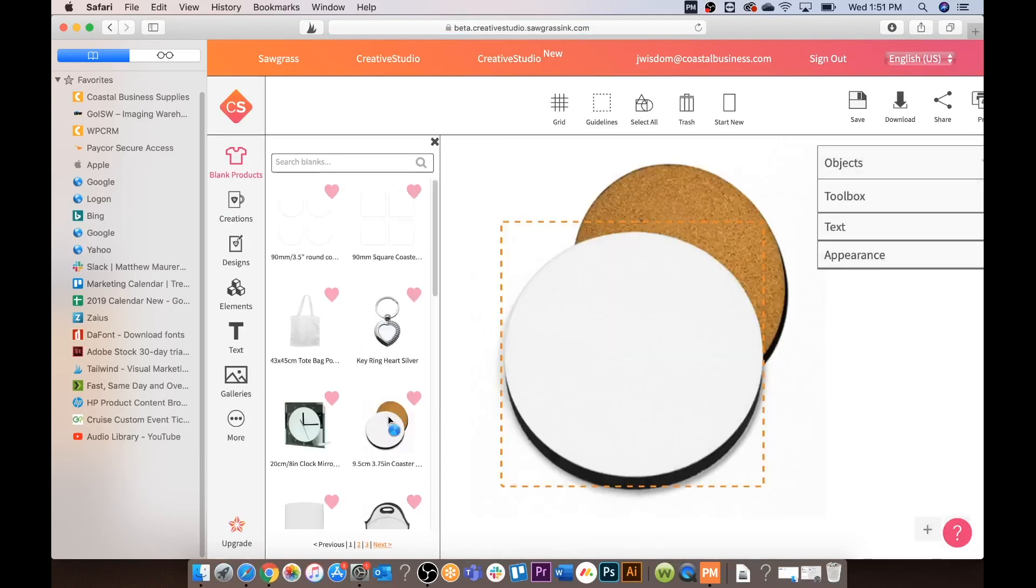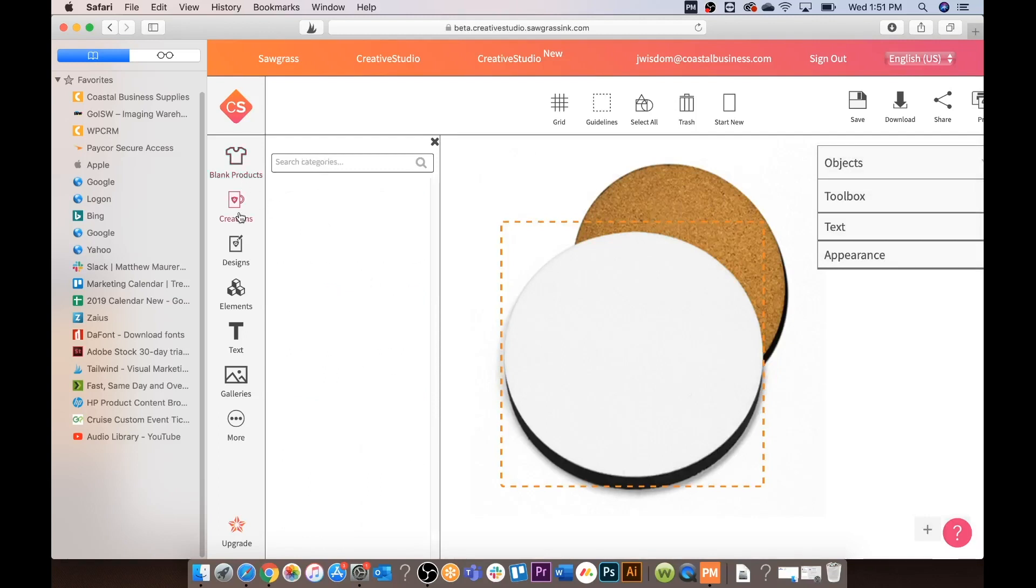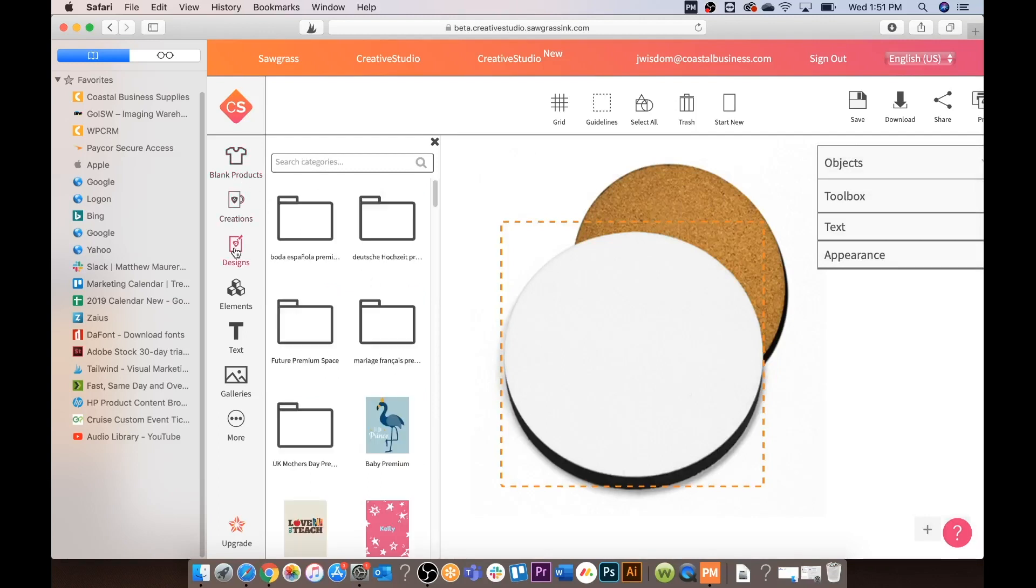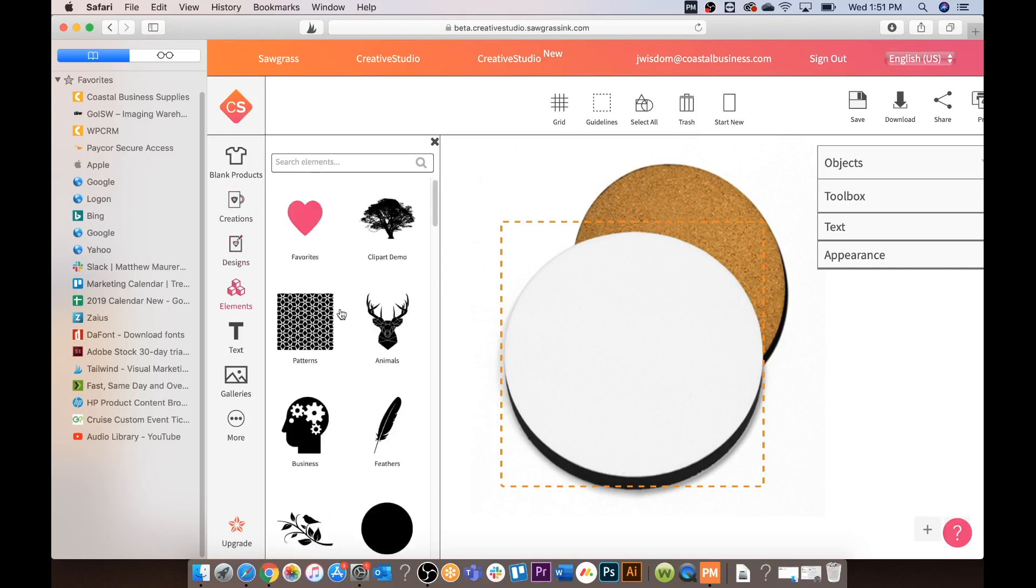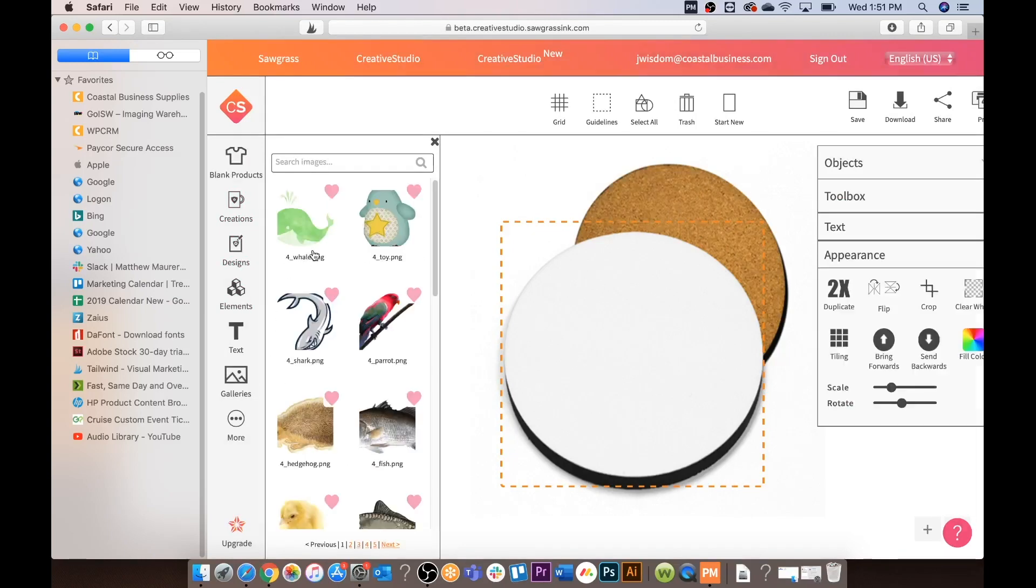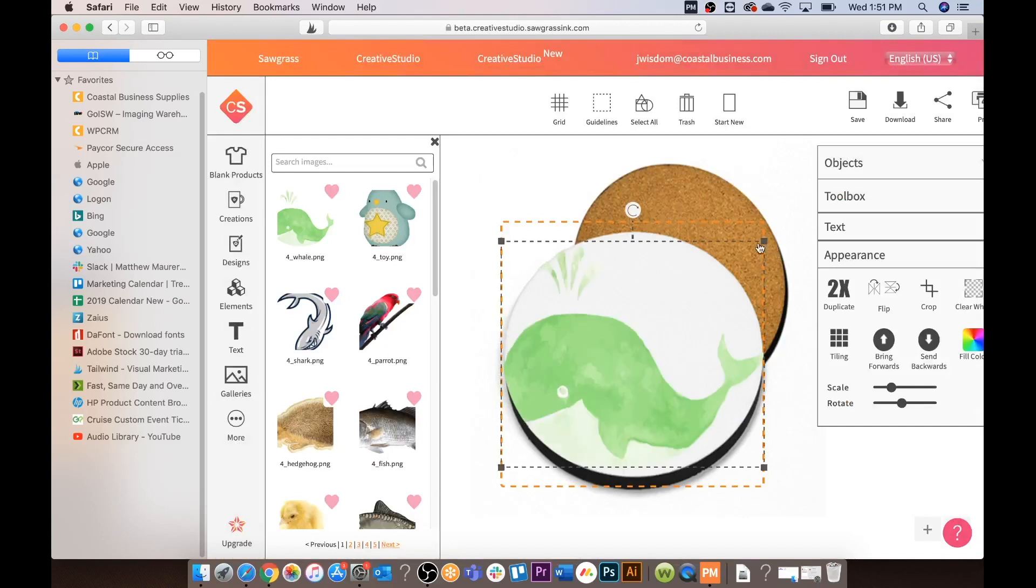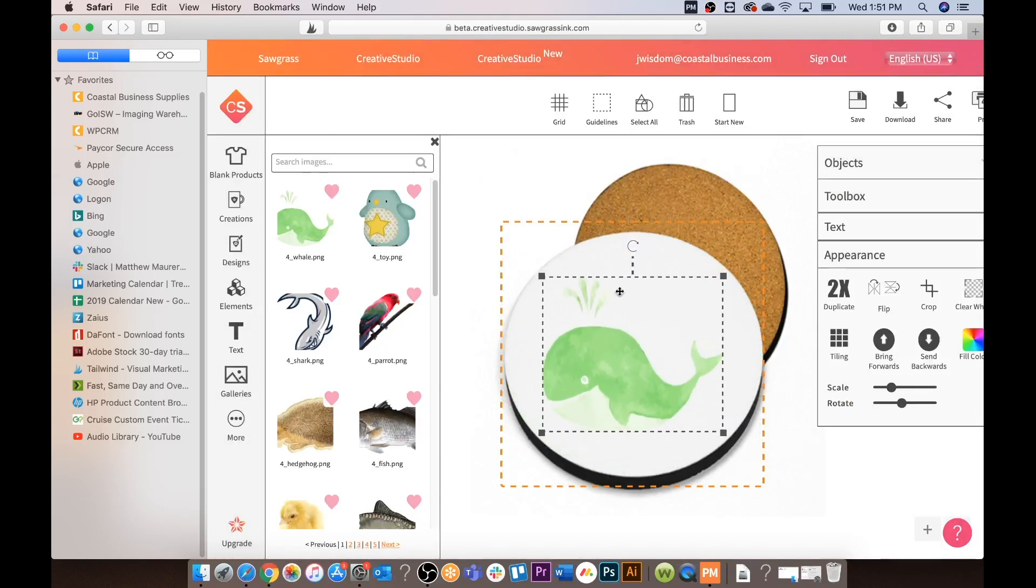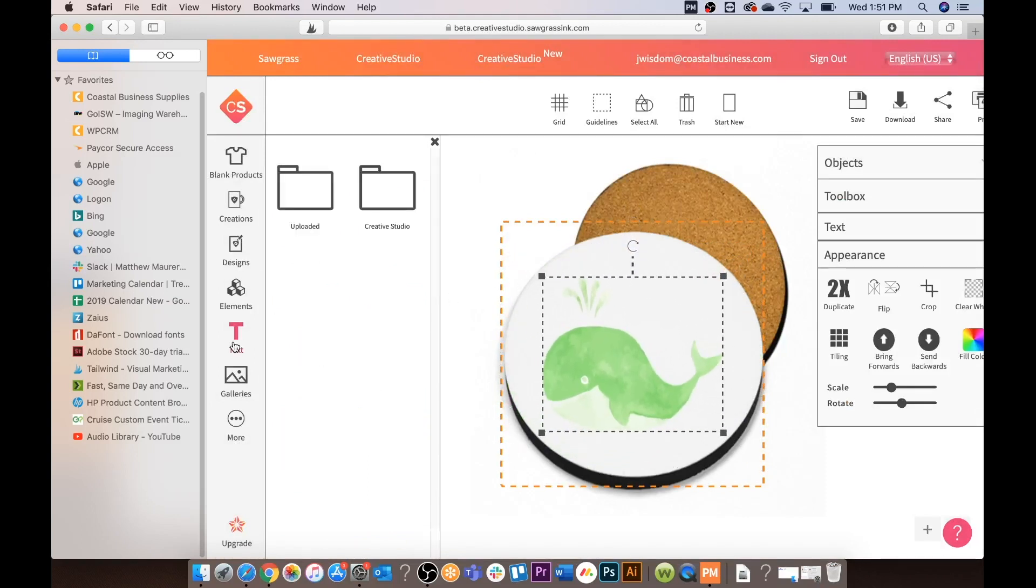You can choose your substrate first under blank products. You also have creations for the creations you have saved. Designs, pre-loaded designs from Sawgrass. Elements which are free designs from Sawgrass. We are going to bring in a quick image here and size appropriately.